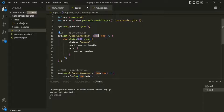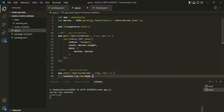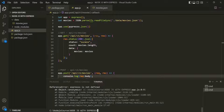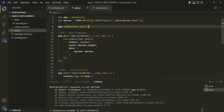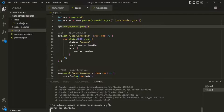The middleware we want to use is express.json(). This middleware will add the request body to the request object. Let's save the changes, stop the server with Ctrl+C, and restart it. There was a typo — 'express' was misspelled with 3 s's. After fixing and saving, let's run app.js again.